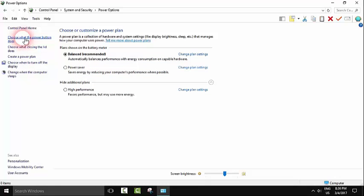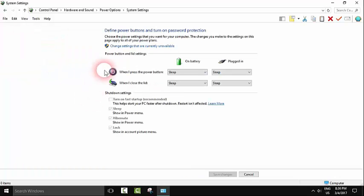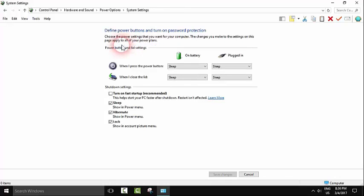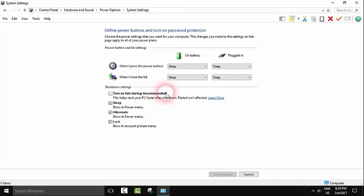Here we'll click on Change settings that are currently unavailable. Just click on it, and here we will click Turn on fast startup (recommended).